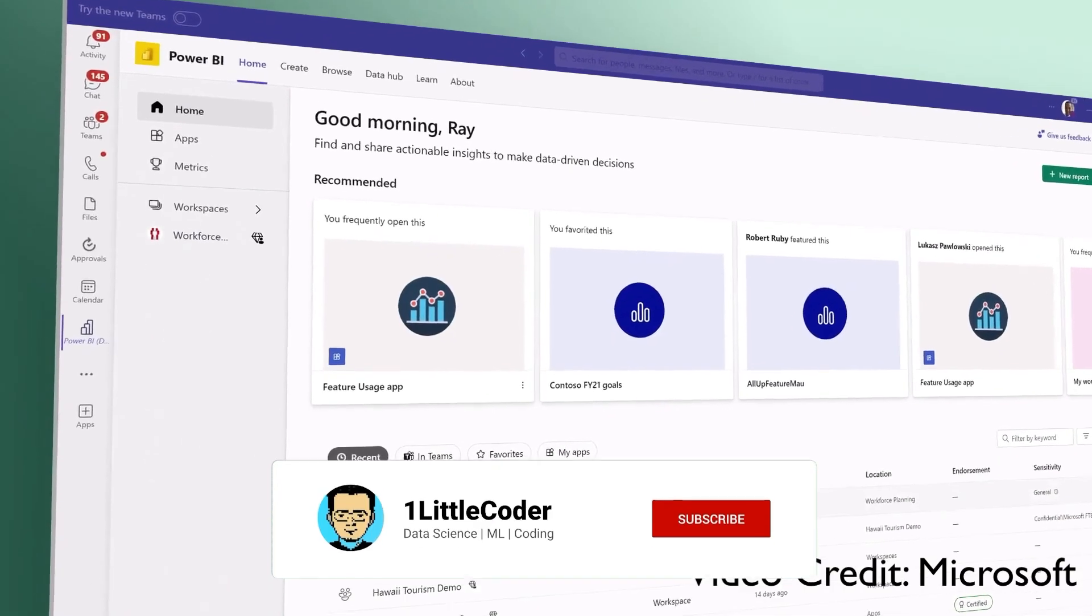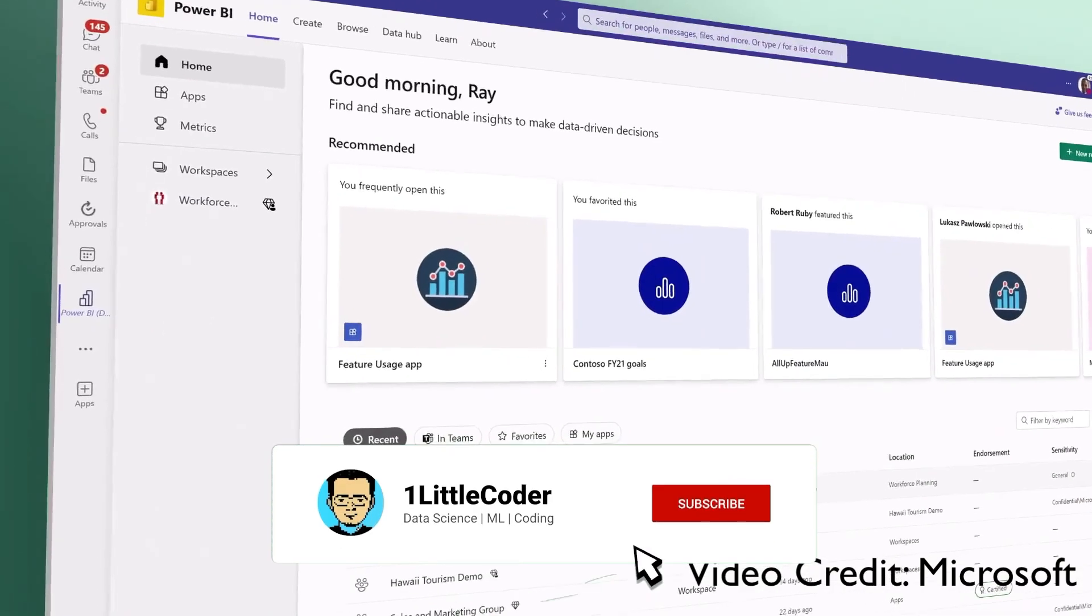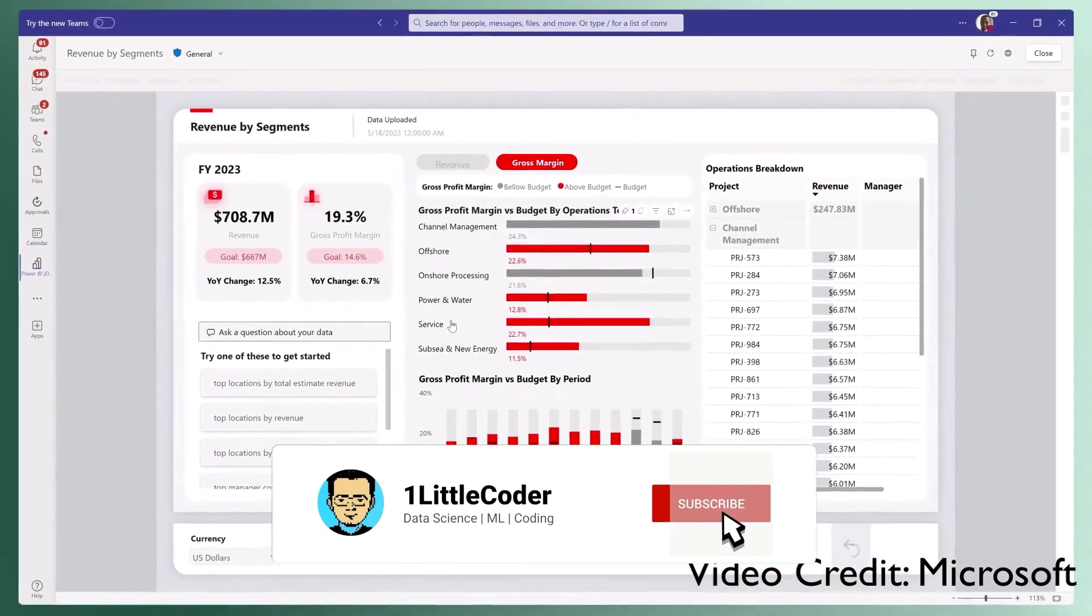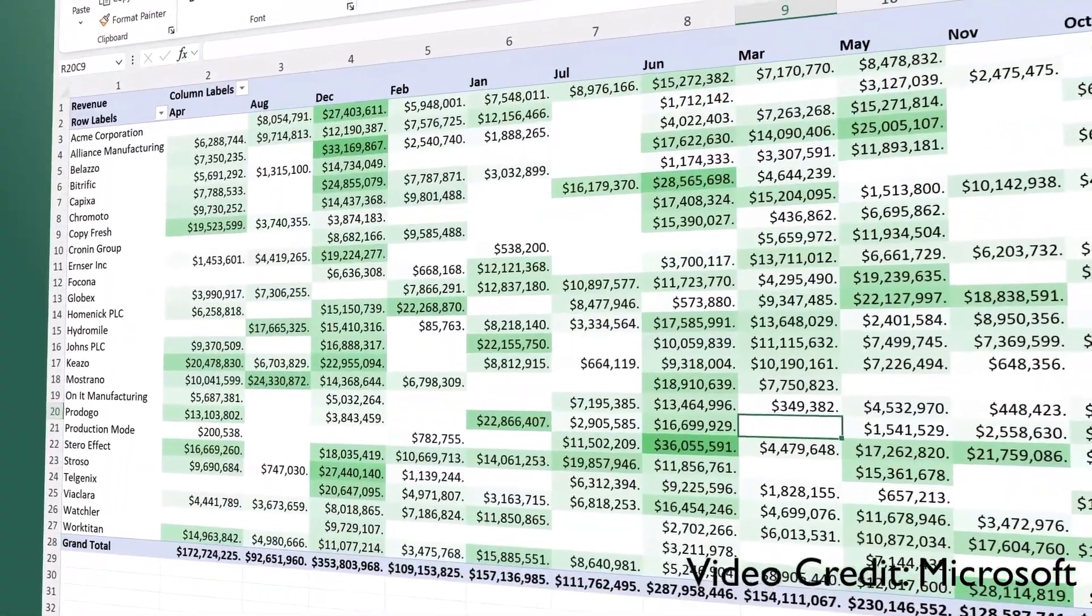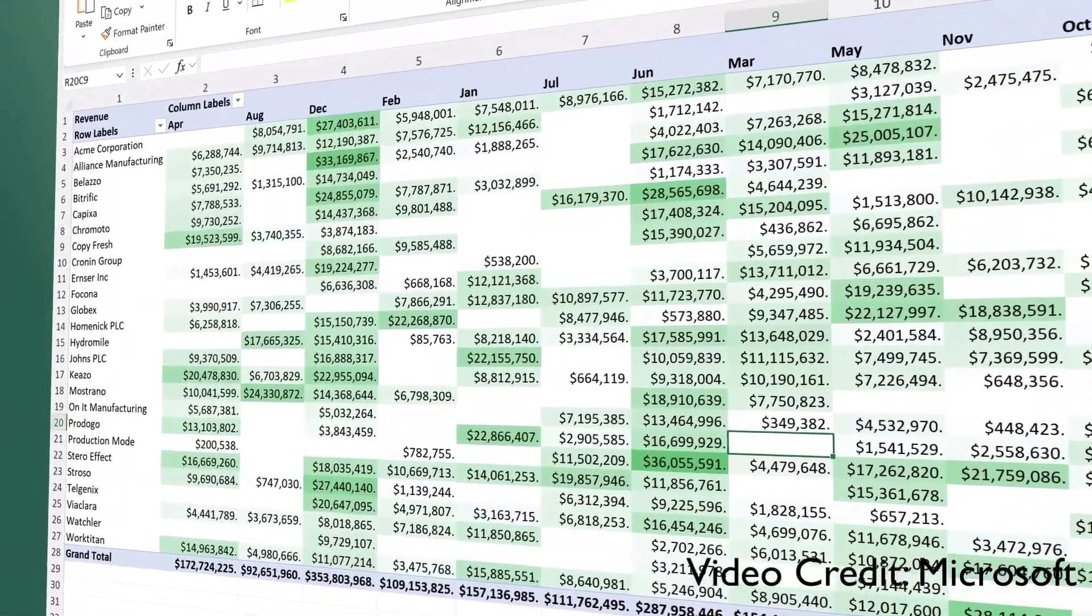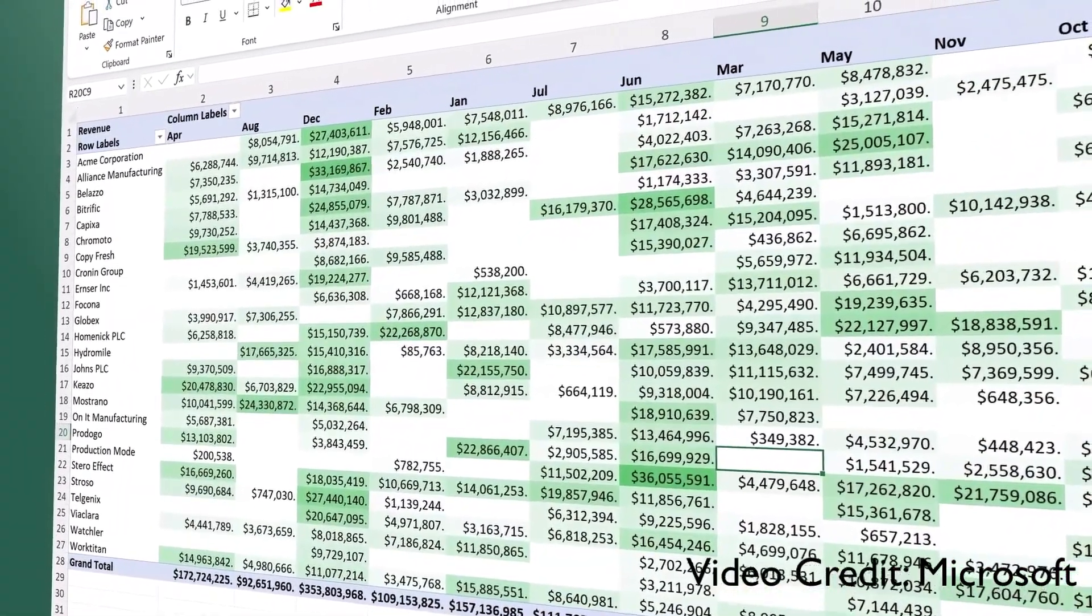And for business users, Fabric brings together data for collaborating and doing ad hoc analysis in Microsoft 365.